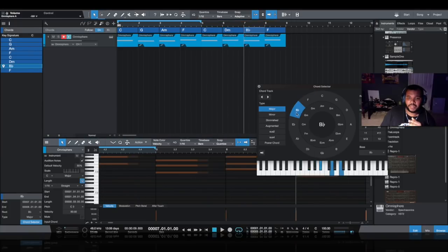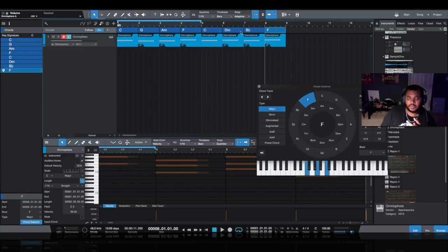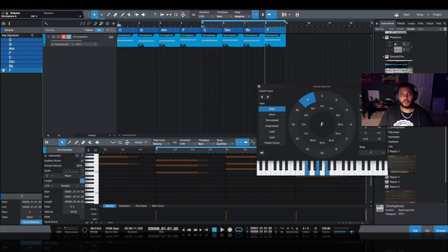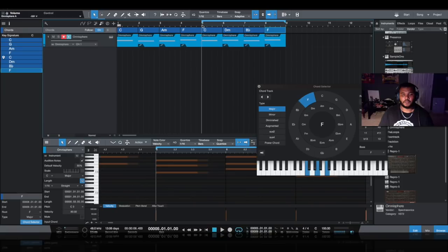And then I'm going to end on F, very similar to our original progression, because it connects back to C flawlessly. It'll go around in a perfect circle. So let's do this.